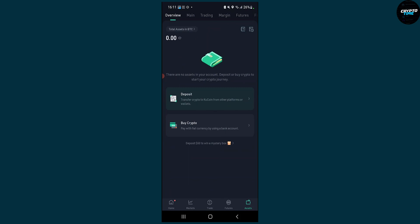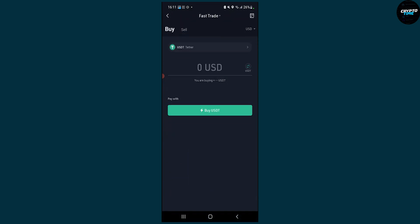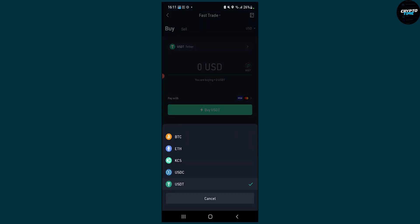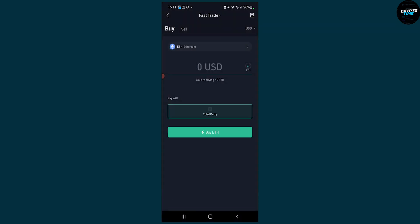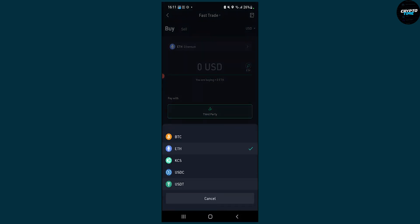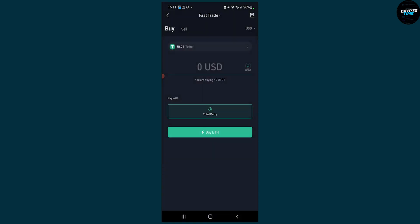So we can click on buy crypto and here we can put the crypto that we want to buy, and don't worry you can convert these cryptos back when you have it. So let's say you buy Ethereum, you'll be able to exchange Ethereum to basically USDT later on.